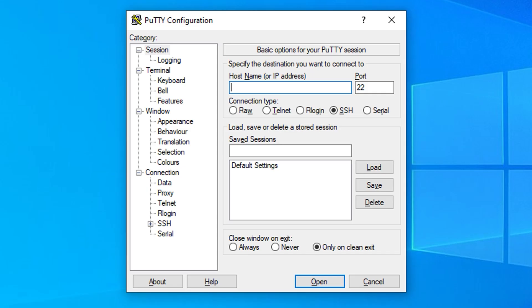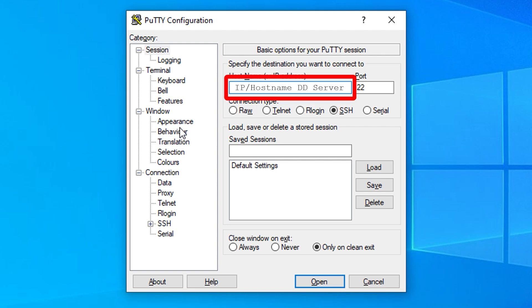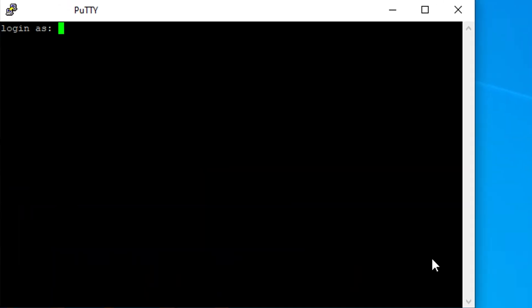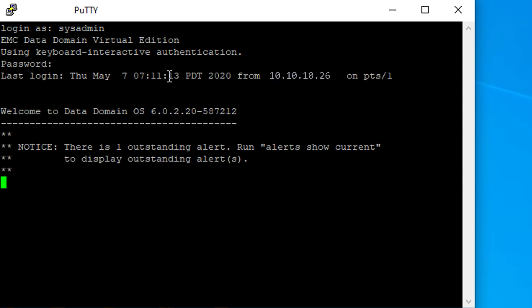Open a PuTTY session. Type the IP address or the hostname of the Data Domain server. Log in using the sysadmin account.